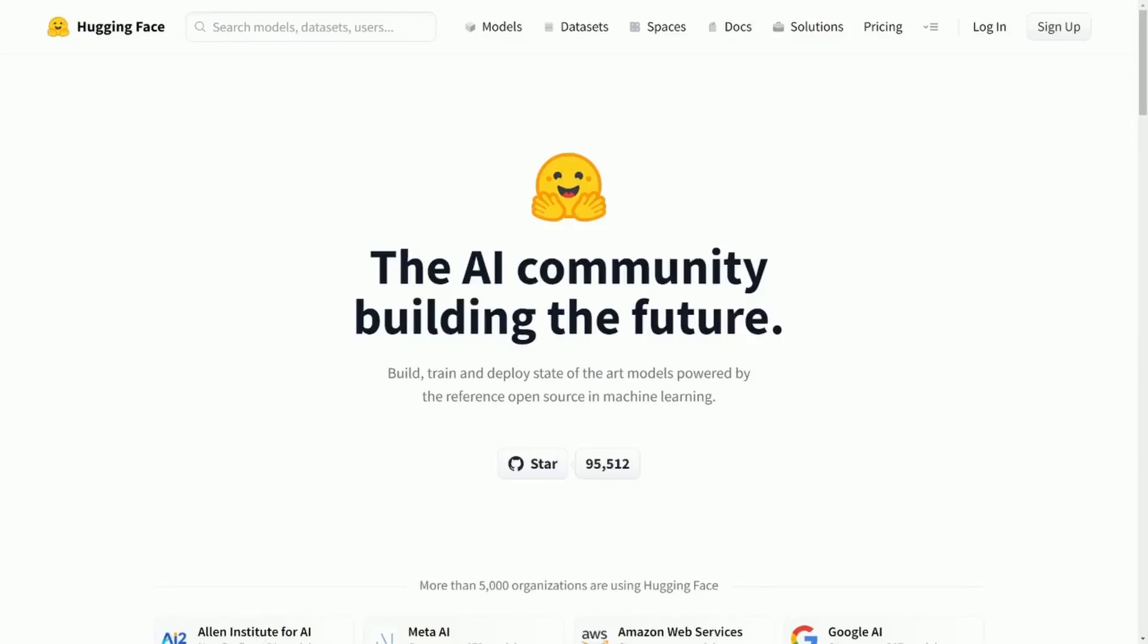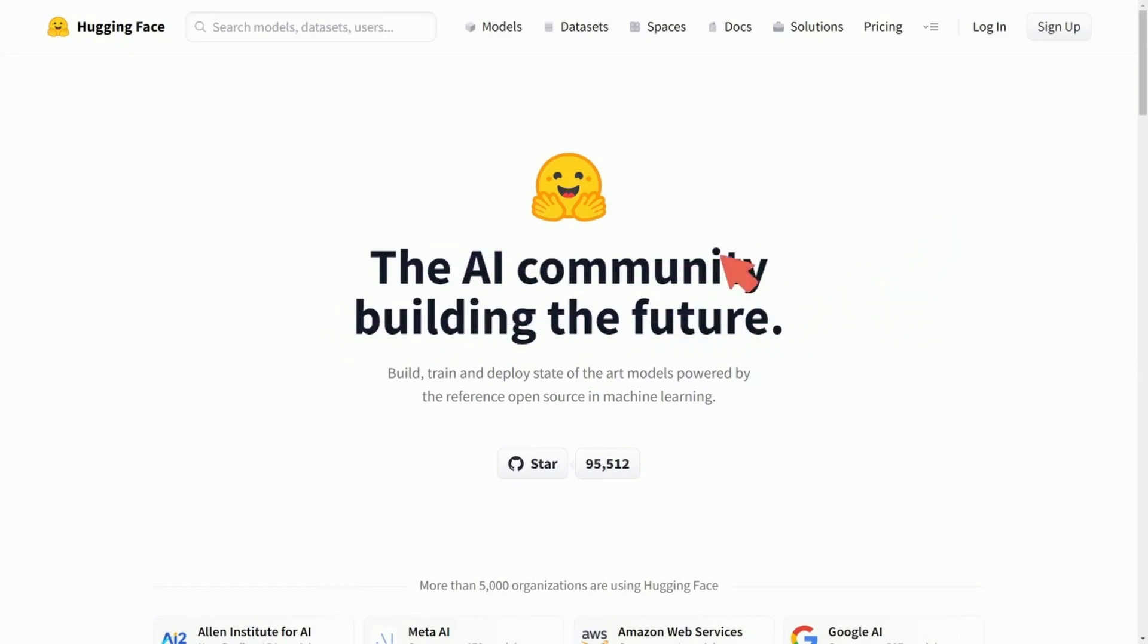If you're not familiar with Hugging Face, you'll definitely want to check it out today. It is the AI community for building the future, as it says right on their site. Really, what Hugging Face is—